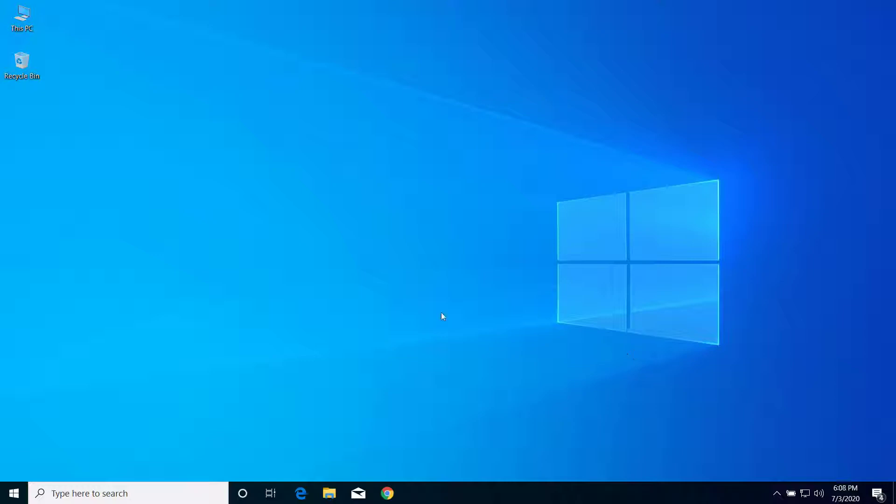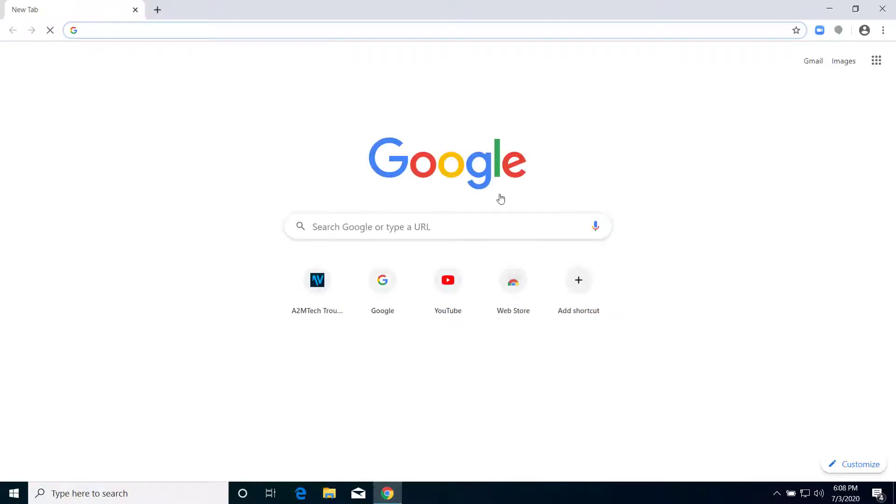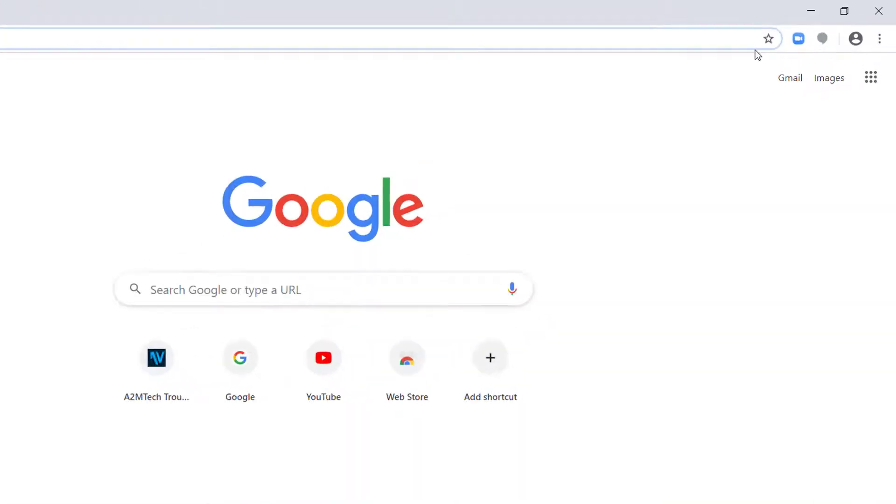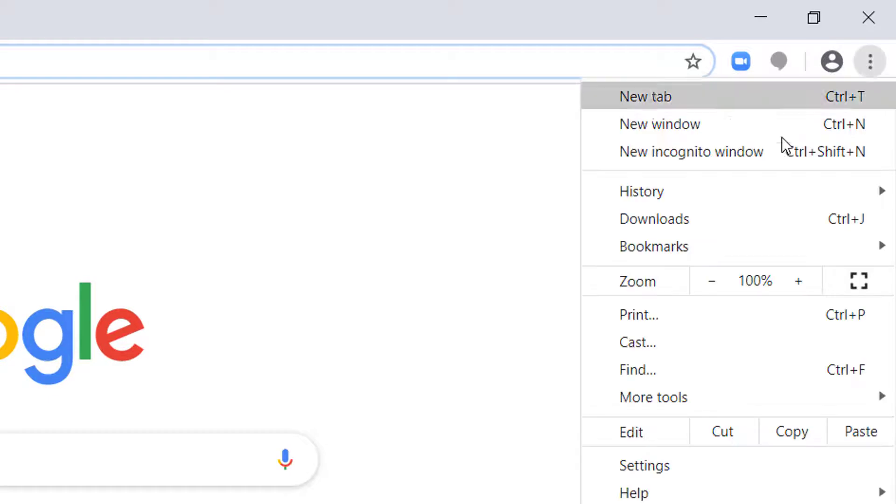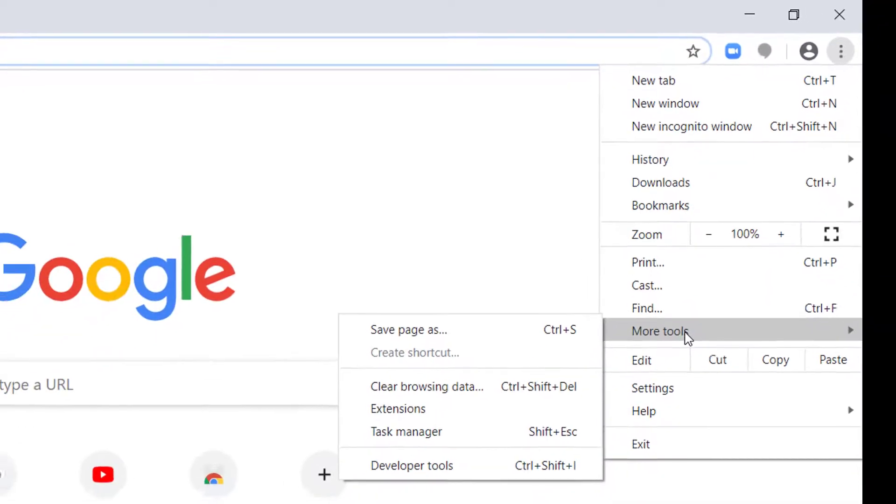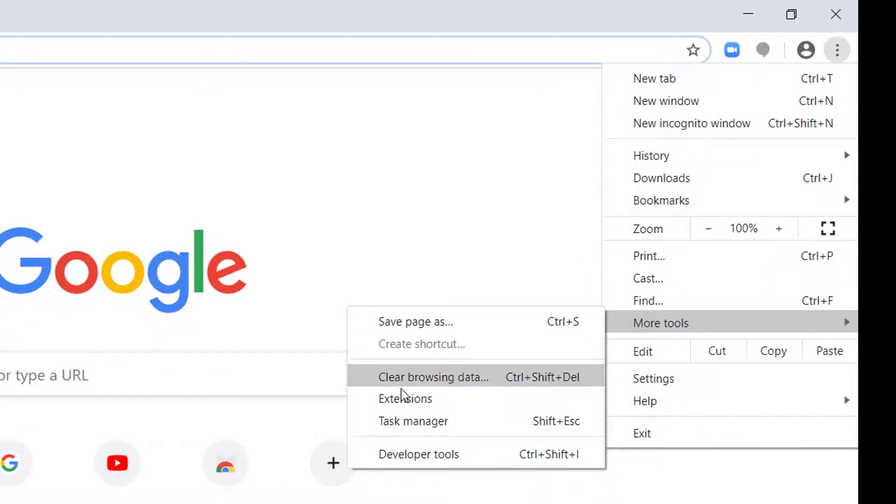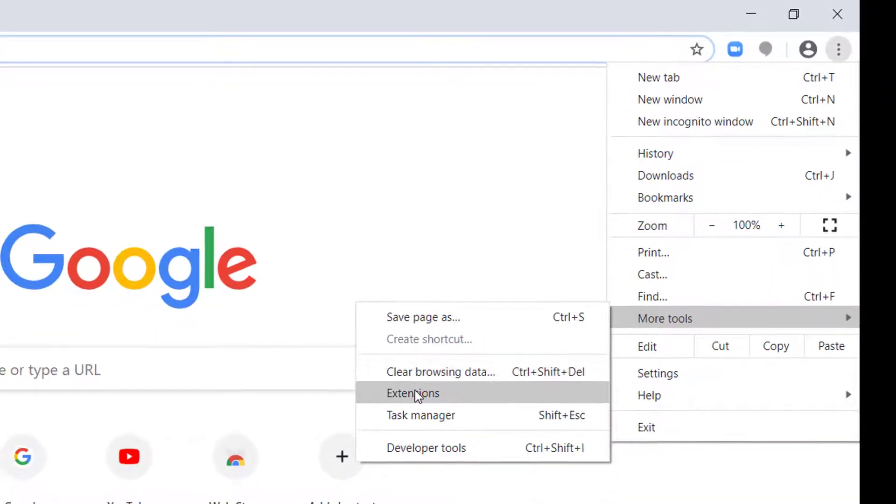First of all, open Google Chrome browser and here click on this option, click on More Tools, and click on Extensions.